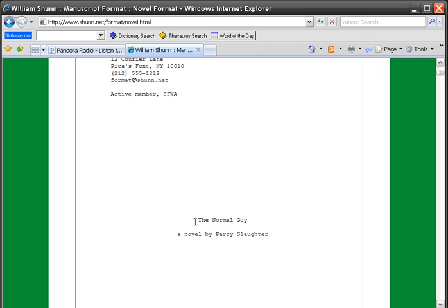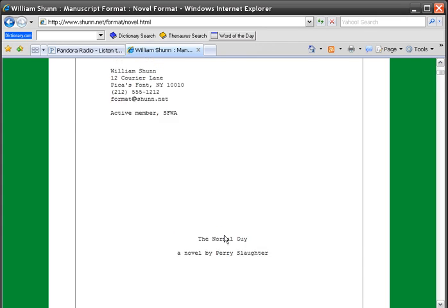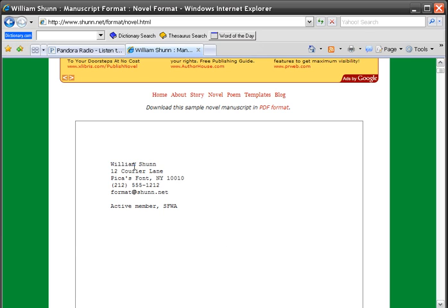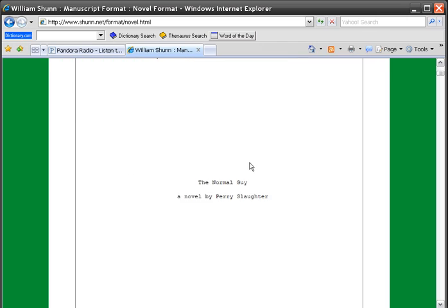In the middle of the cover page, if you format properly you'll have 25 lines, so the center will be about 13 lines down. You want to center your title and your name. Make sure that if you have 'a novel by your name,' the 'a' is not capitalized, and make sure 'by' is not capitalized. This should be double-spaced — all of this — though it's not mandatory.